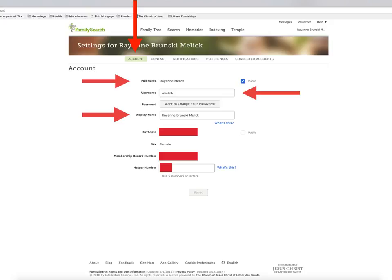This is the Settings page for FamilySearch. At the top there are five tabs. We'll go through each one of them in order.